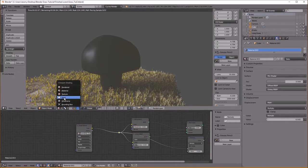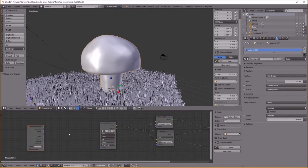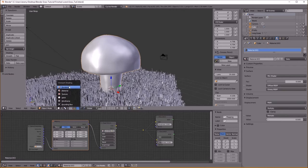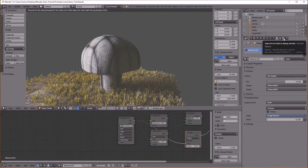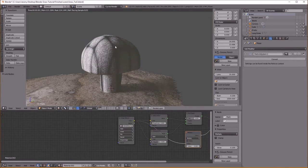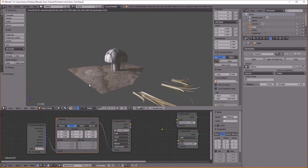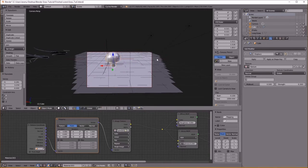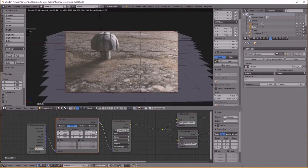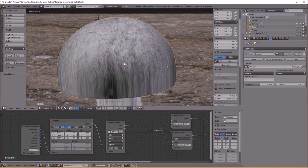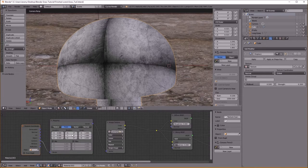Go to Input > Texture Coordinates, then Vector, and add a Mapping node. I'm going to try Generated coordinates — I think that works a little bit better. It's going to kind of stretch it, but that's fine. You can also unwrap the mesh if you'd like — that works too.